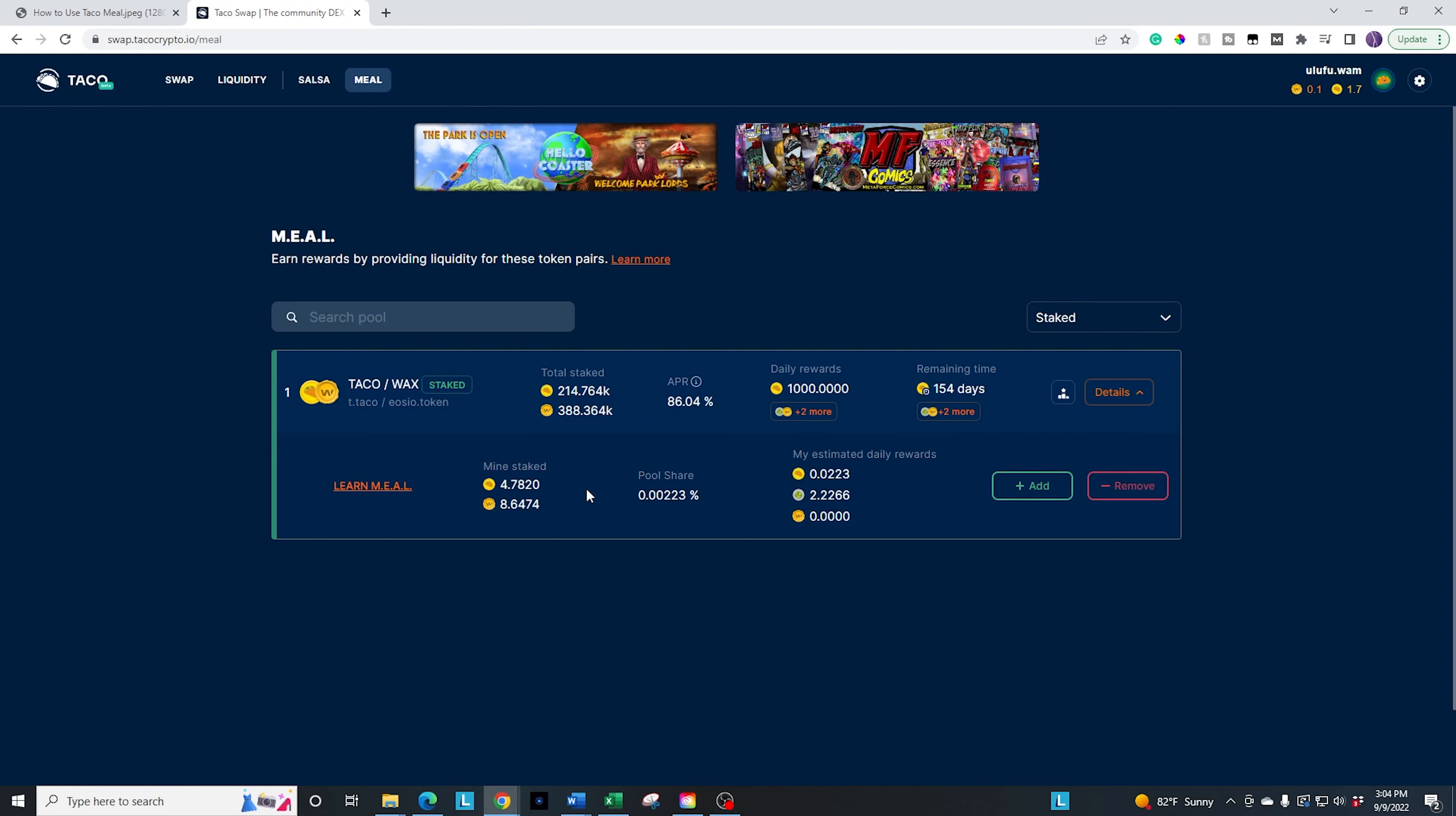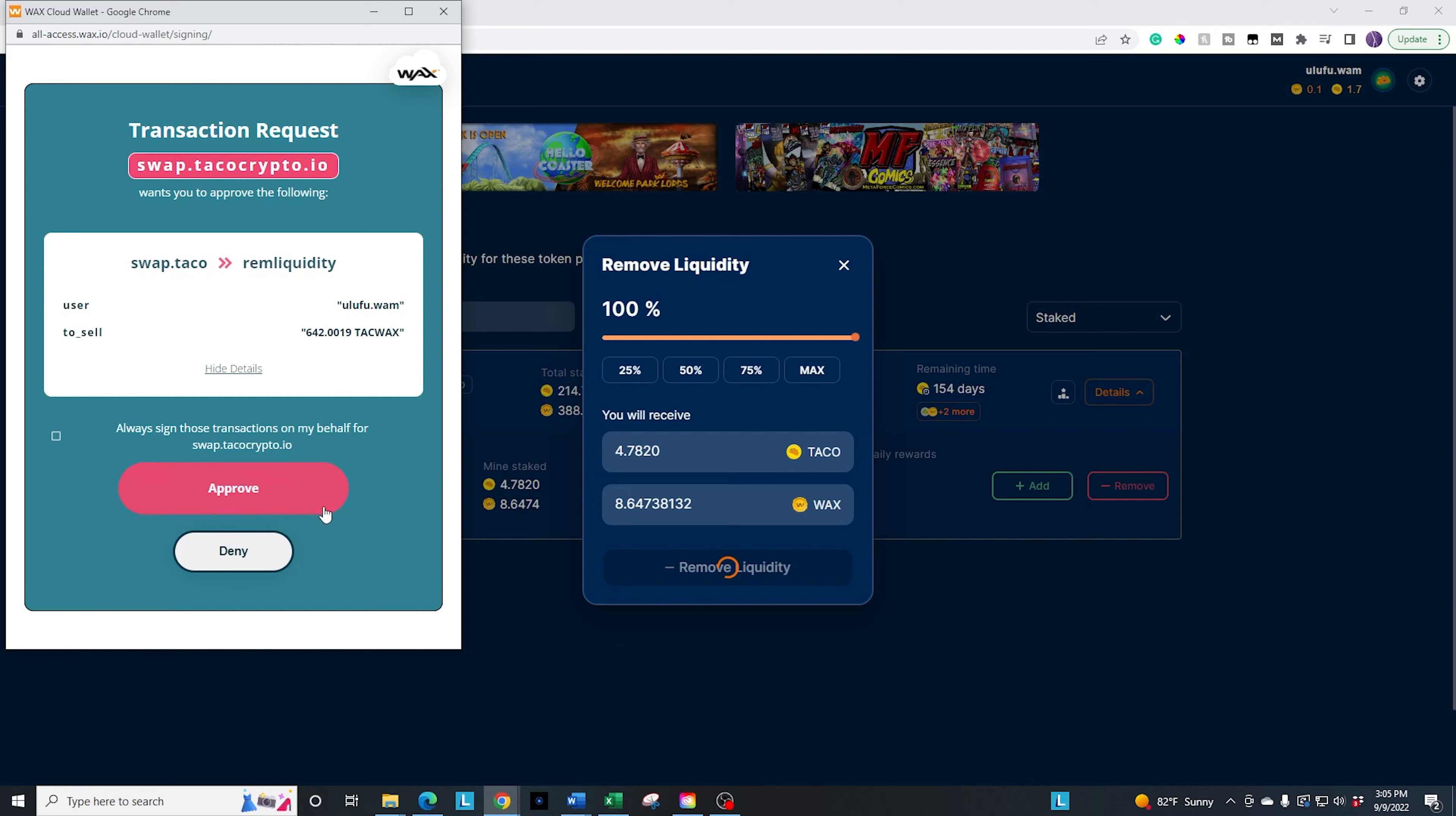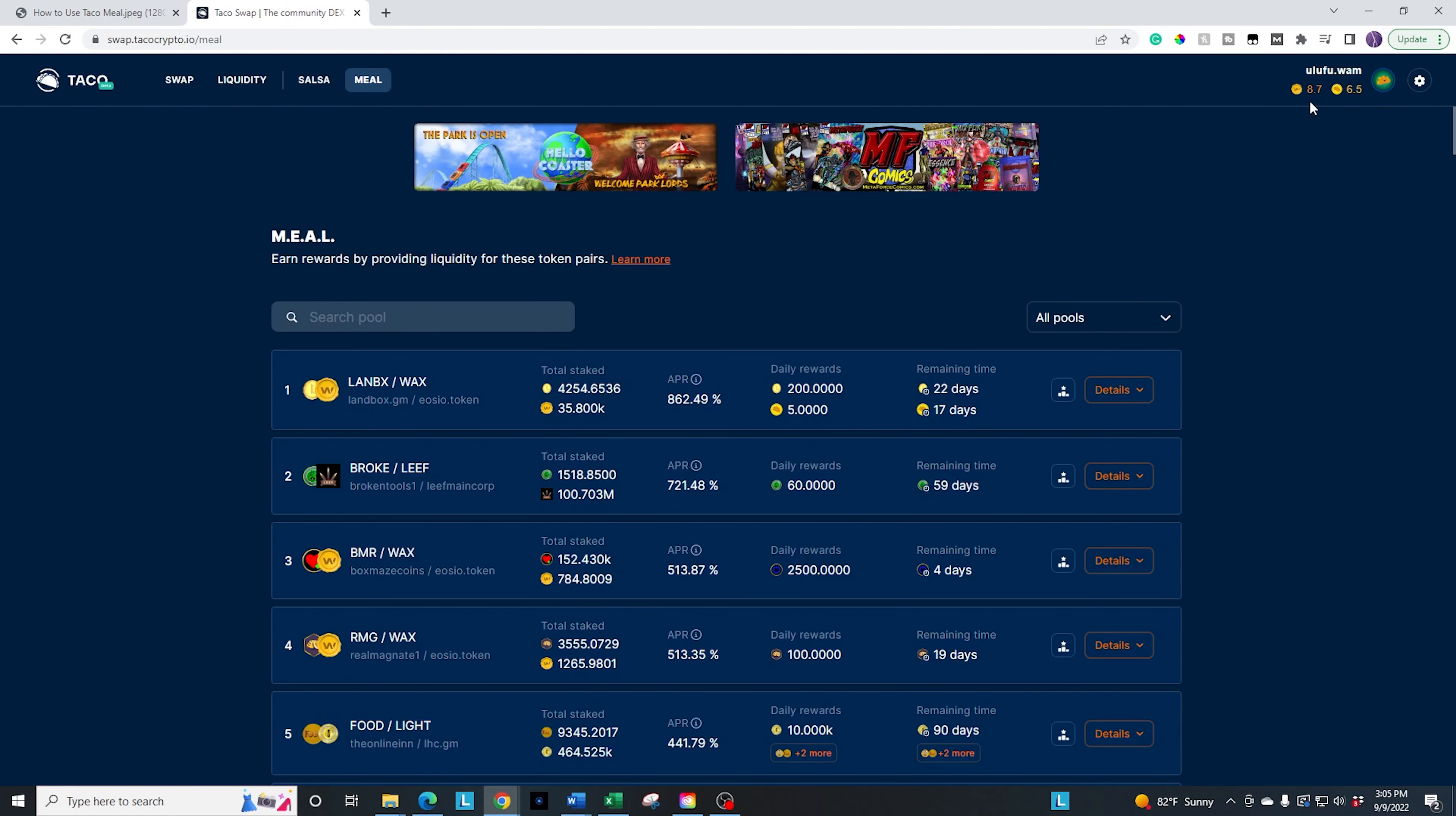In order to remove my tokens, similar to before, you hit the remove button. I have the option, I can move a portion, I can move it all. Again, for the sake of the video, I'm going to go ahead and hit max and remove the liquidity for it. And then go ahead and hit approve and we authenticate and then it's going to go ahead and give me mine back. I'll hit refresh and you can see that I have the 8.7 back and I have the 6.5 back. So I can go ahead and use that elsewhere. I can go ahead and redistribute in the game or in the platform by using the swap and doing a different route.